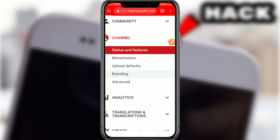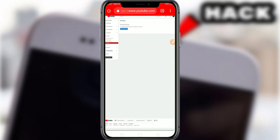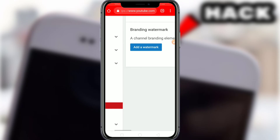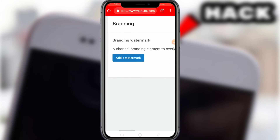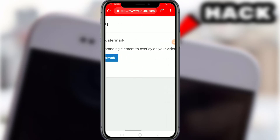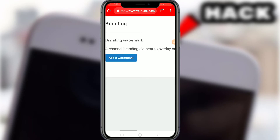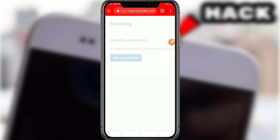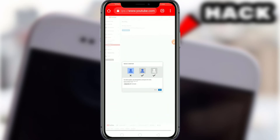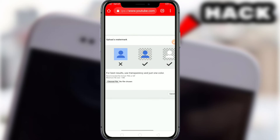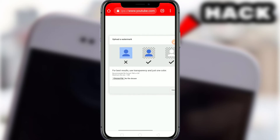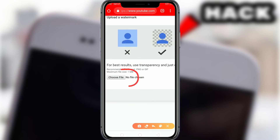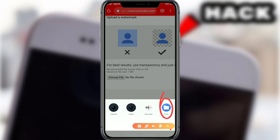Click on the interface and you can see the channel. Click on channel branding. Branding — click on that. You know the channel branding watermark — it's a branding element to overlay on your videos. Click to add a watermark. Upload your PNG file for the watermark.